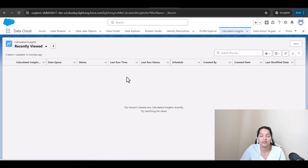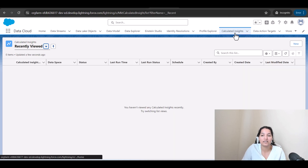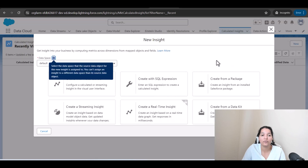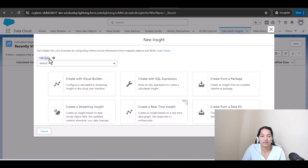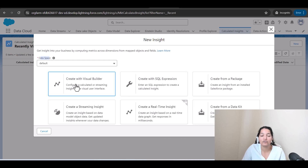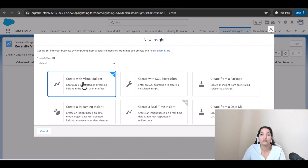To create the insight, come over to the Calculated Insight tab and click New. The data space automatically selected is Default — if you had other data spaces you'd see them listed. There are different ways to create a new insight, and we are going to choose 'Create with Visual Builder.' Behind the scenes, this visual builder generates a SQL query, which I'll show you once it's completed.